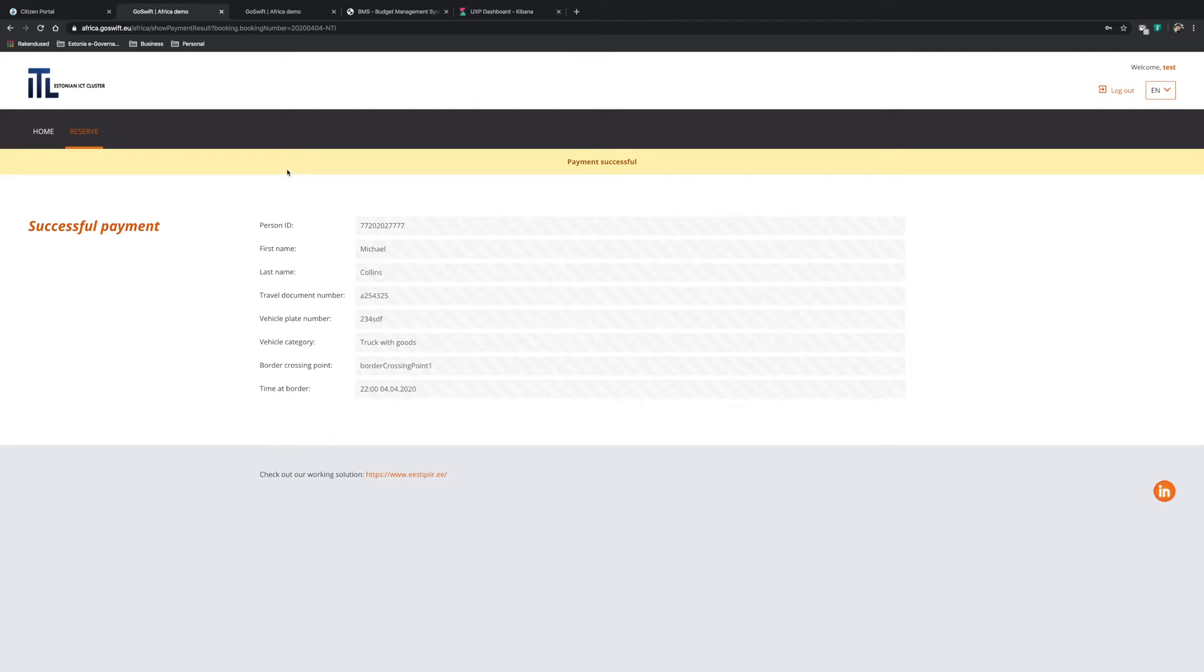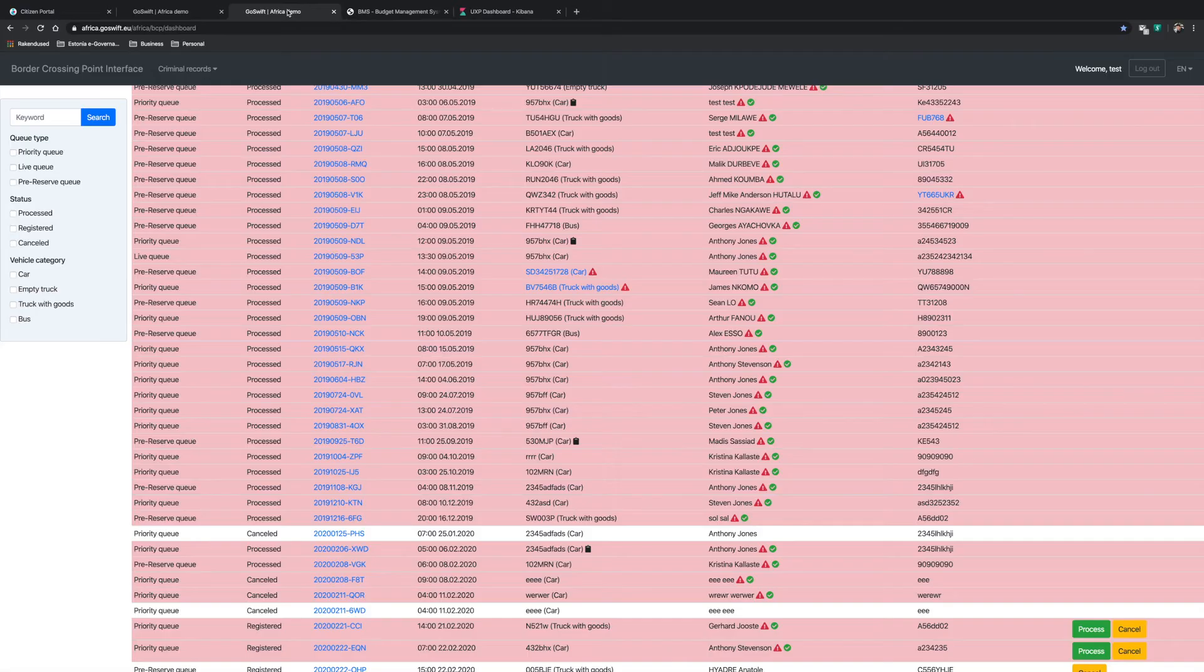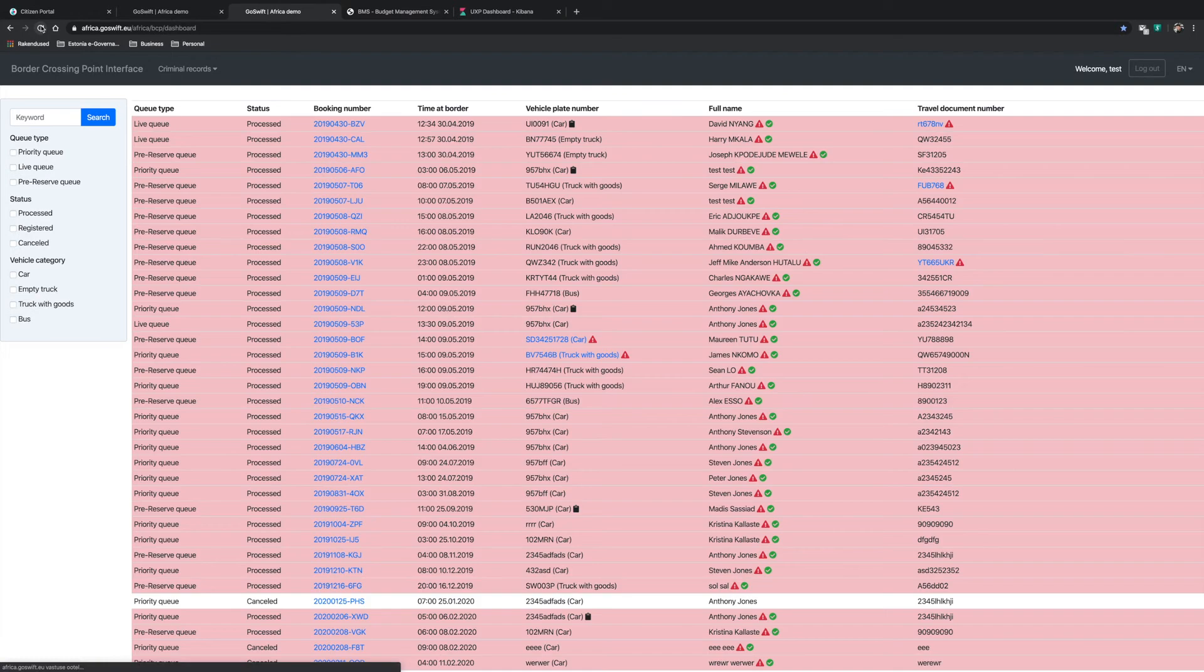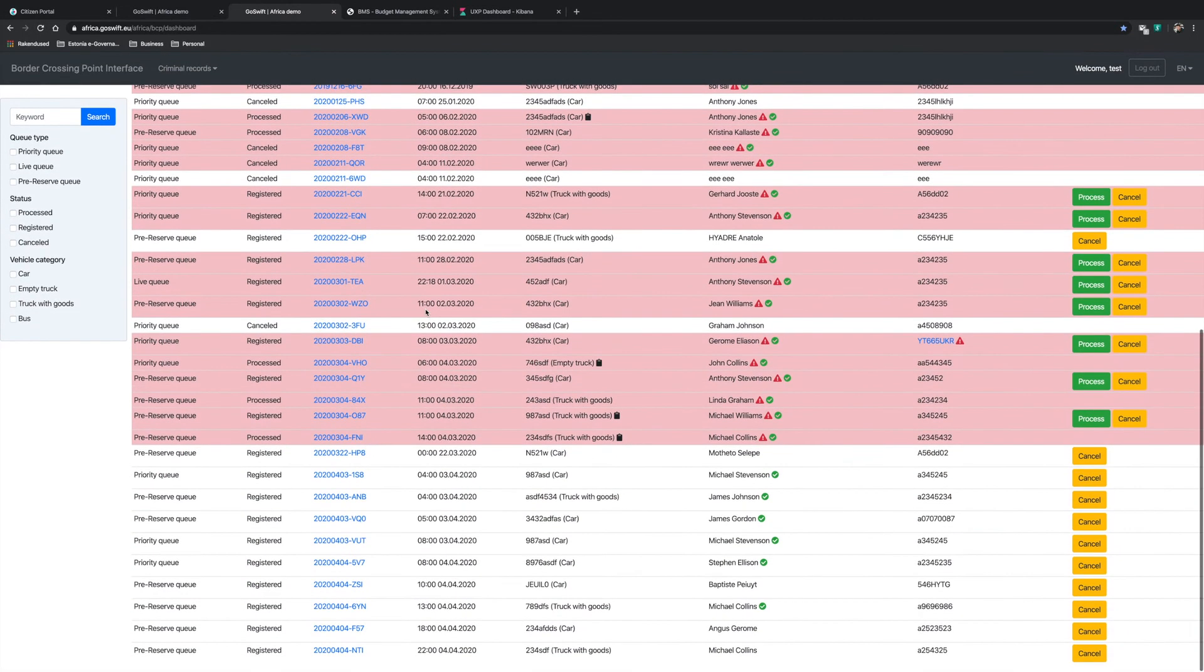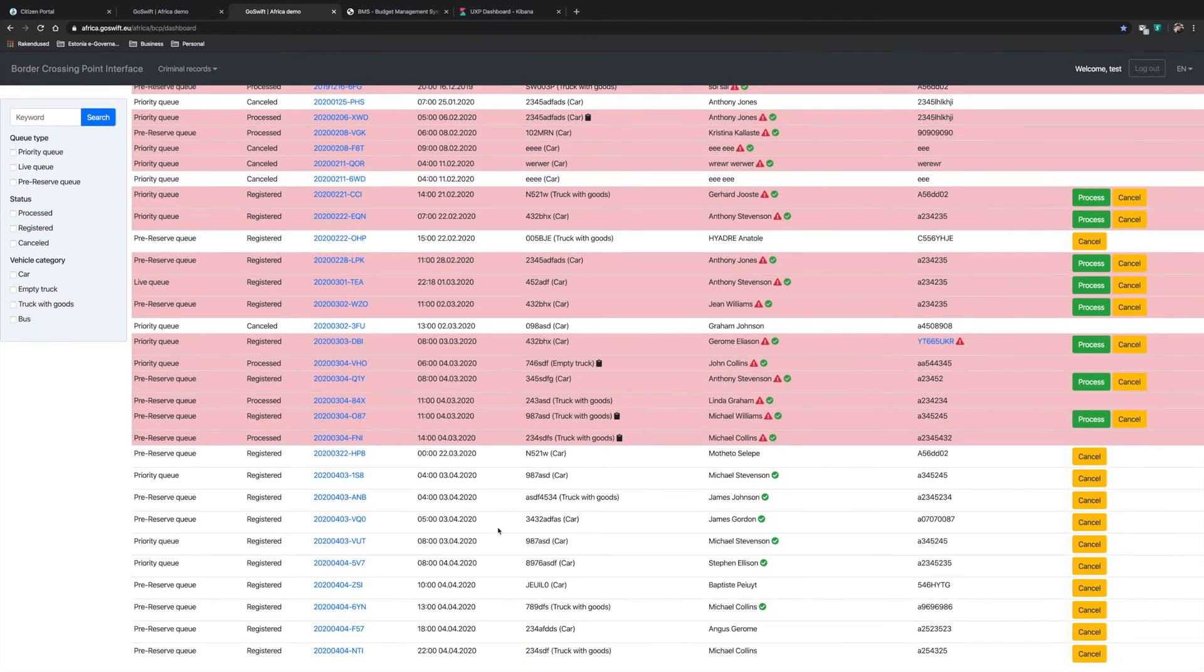All information is automatically sent to the border patrol and customs officials. Let's now take a look at what the border crossing will look like from the perspective of the border official. Once we refresh the data, we can see a new reservation in the name of Michael Collins for crossing the border with the truck containing goods.